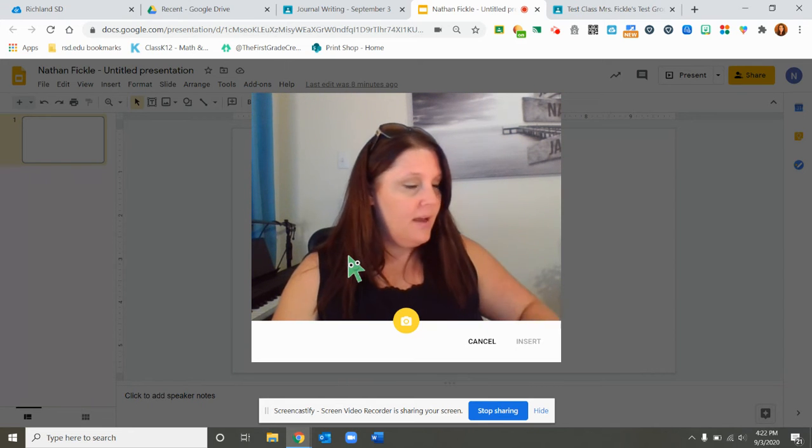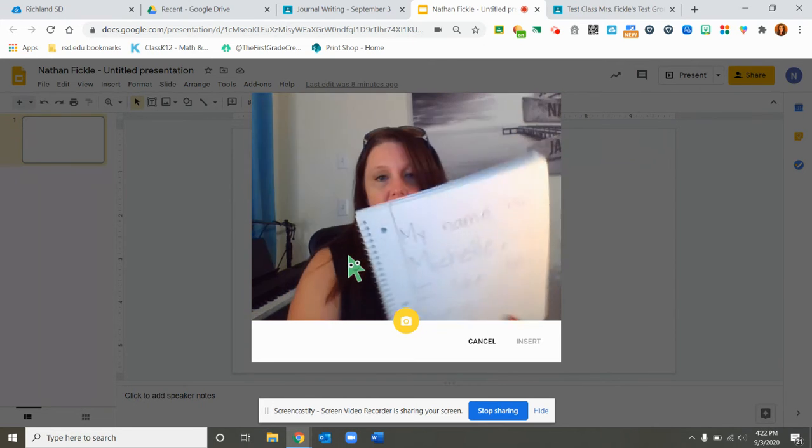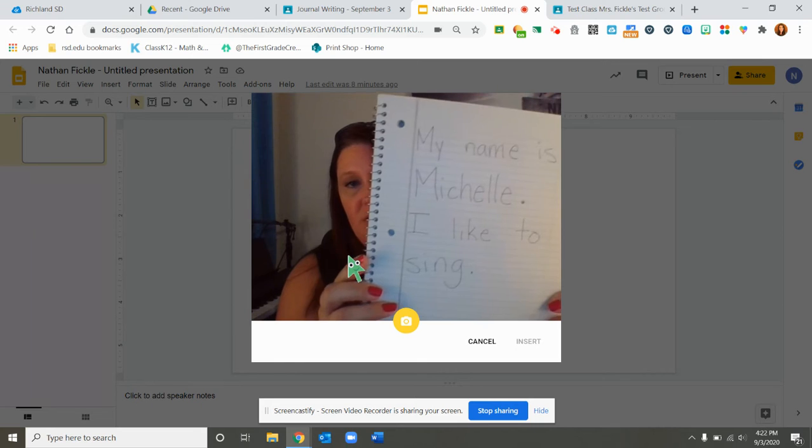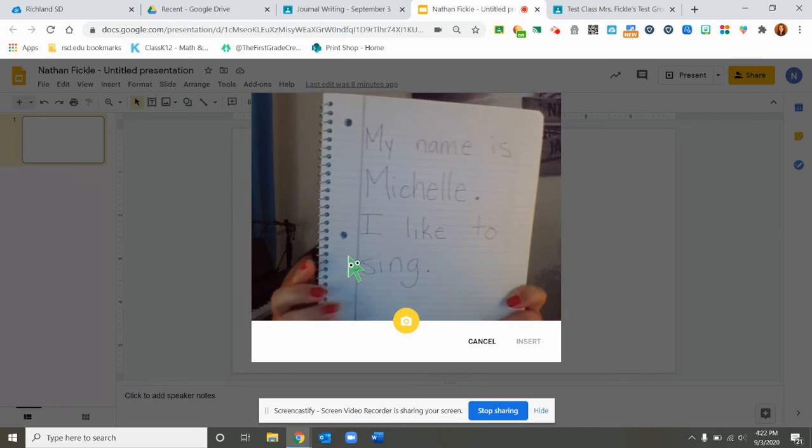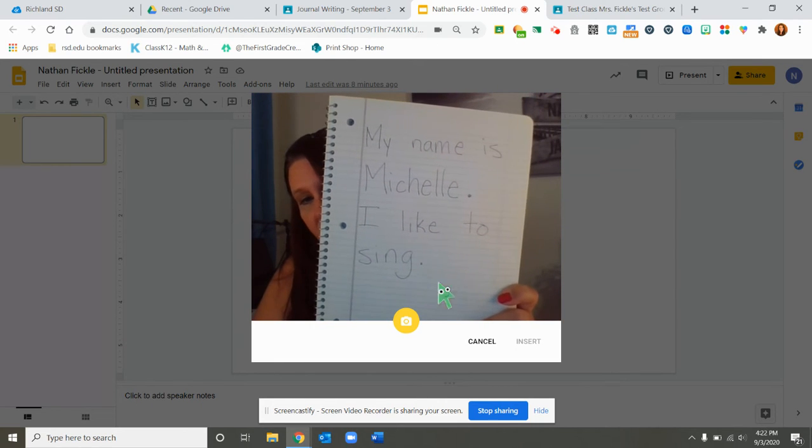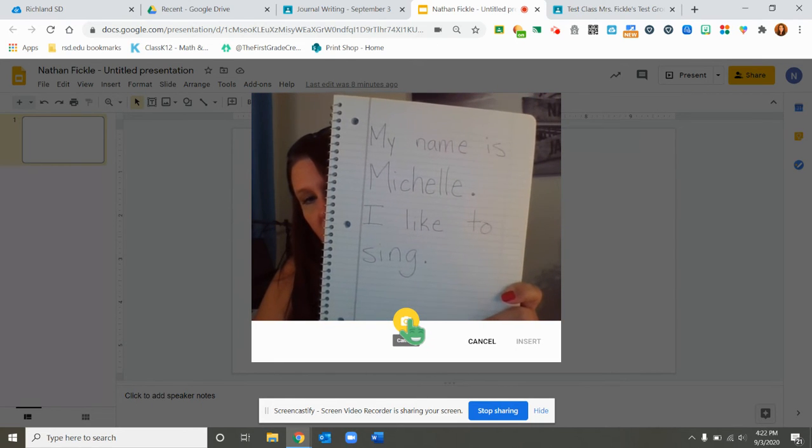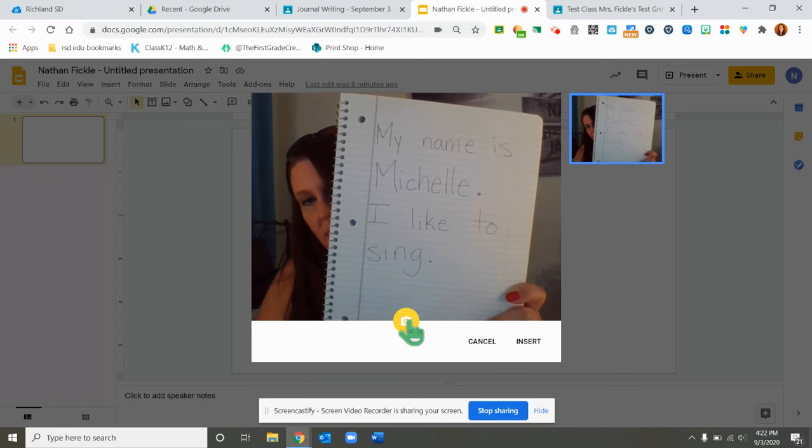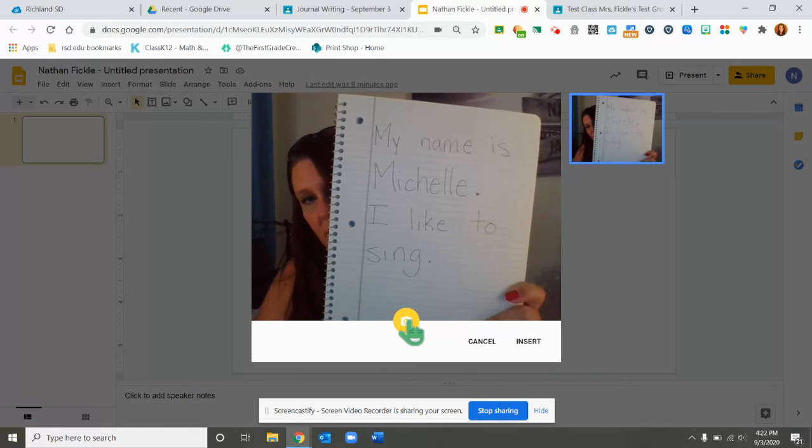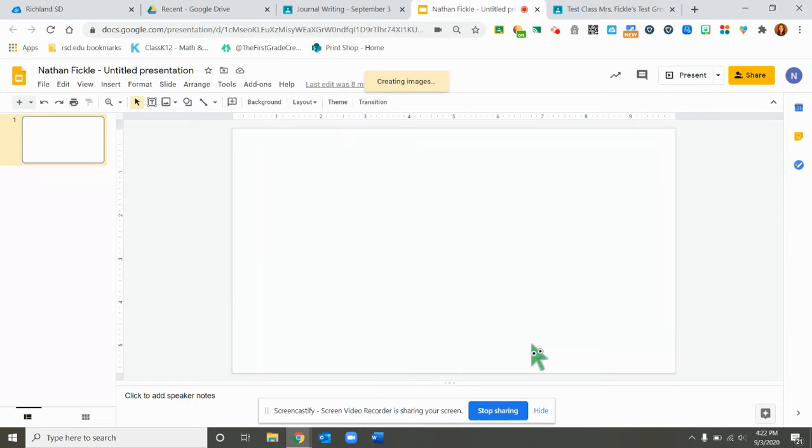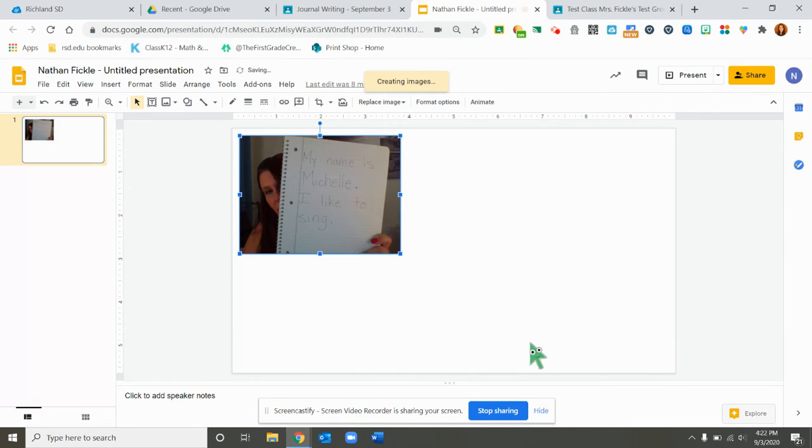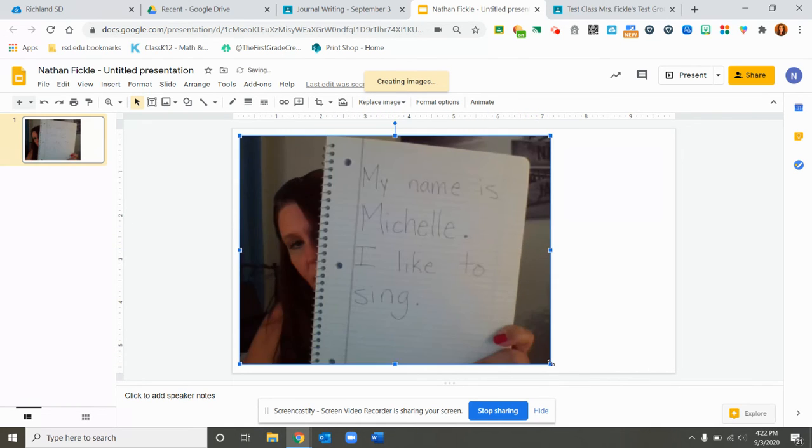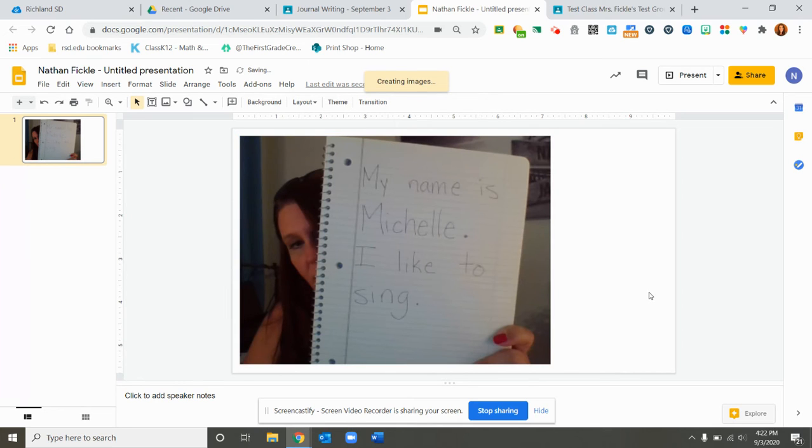So here's my writing that says my name and one thing I like to do. I'm going to hold this up in front of the camera and then click the yellow camera button and I'm happy with that. So then I click insert and my picture then goes on my Google Slide. I can make it a little bit bigger by pulling out the corners and then I'm done with this one.